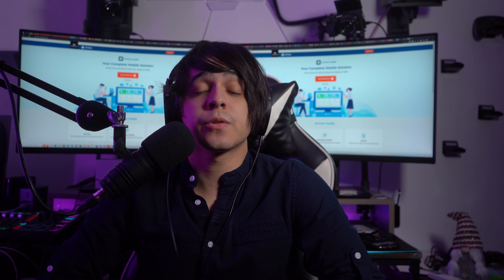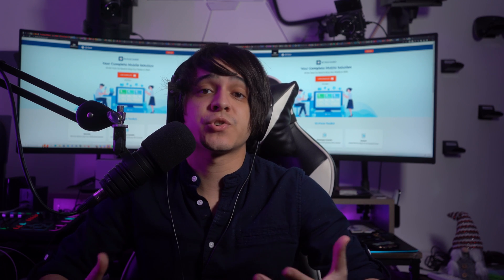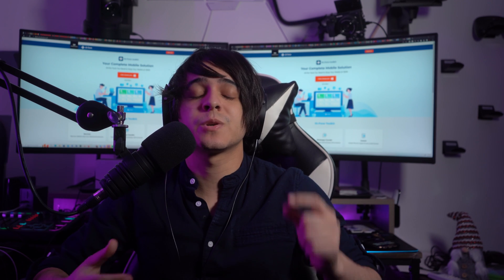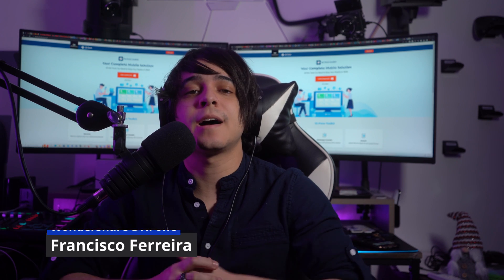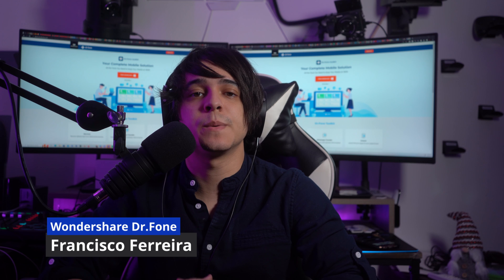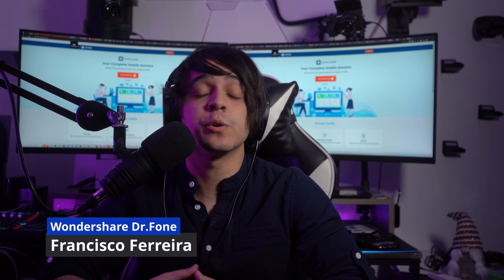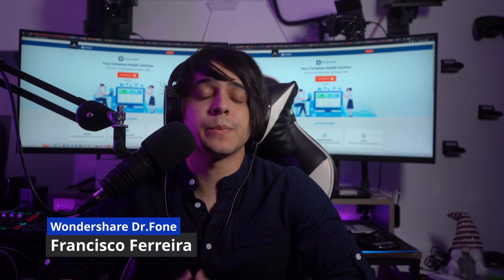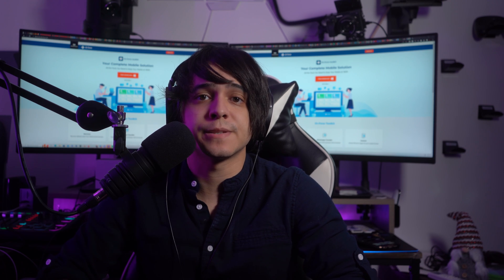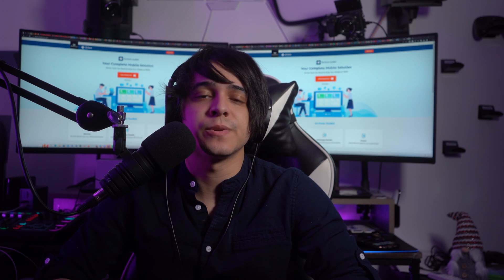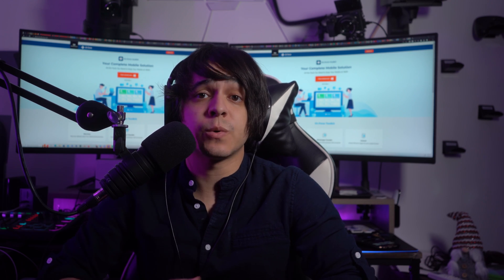Hello there, and welcome to another video from Wondershare Dr. Film. So today, I, Francisco, will be providing you with an overview of some impressive ways to fix the iPad widescreen issues.